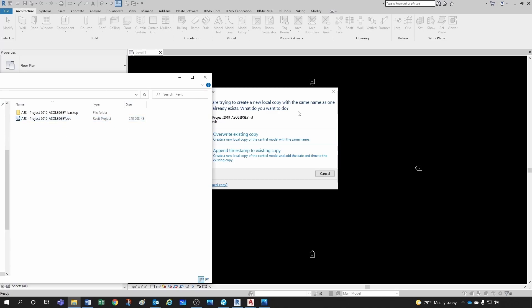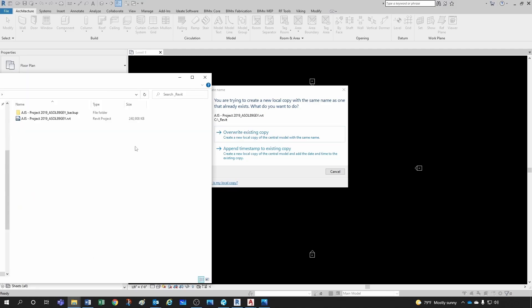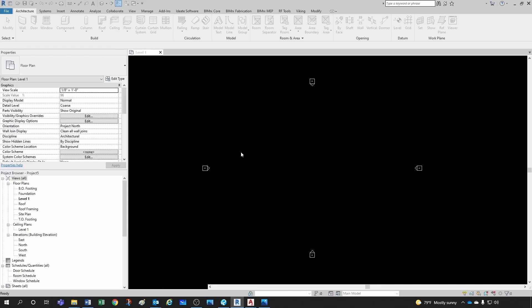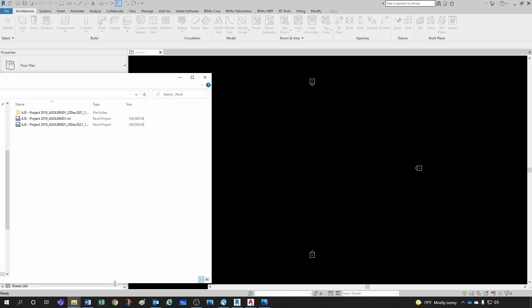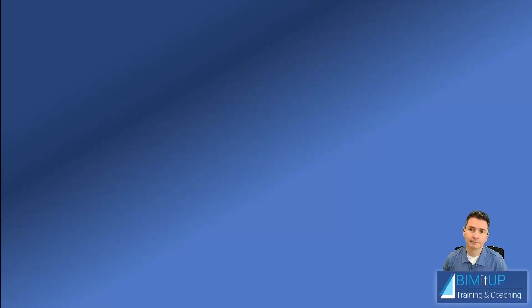So I can just click overwrite existing copy, and that will overwrite my previously created local copy. Or I could also say append timestamp to existing copy. And what that does is it creates another local copy here with a timestamp.